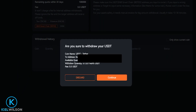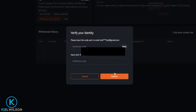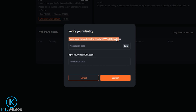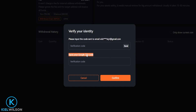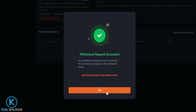Then you'll get a pop-up window asking if you're sure you wish to withdraw your coins. So in this case here, I'm going to click on continue. Then you'll need to verify your identity. You'll need to request an email verification code in this box right here — just click on send. Then you'll need to input your Google Authenticator code into this box right here. Once that's done, you simply click on confirm and your withdrawal request will be successful. I'm going to go ahead and click on OK.